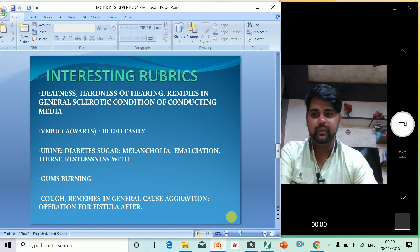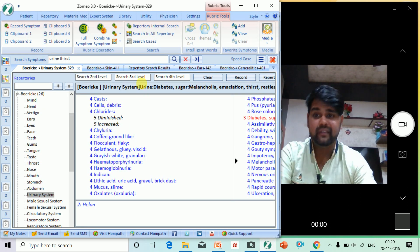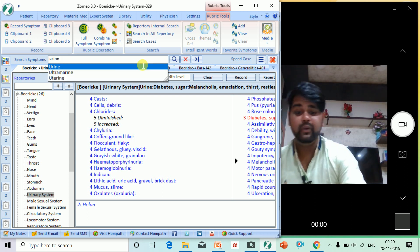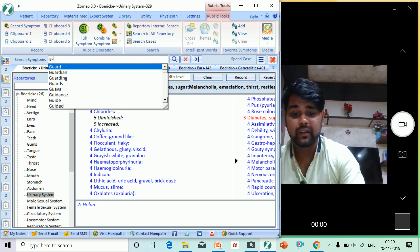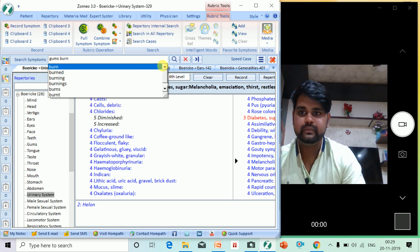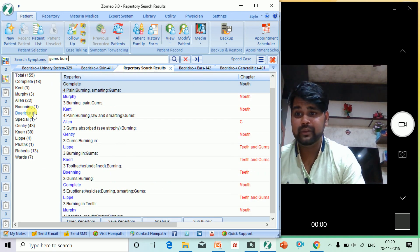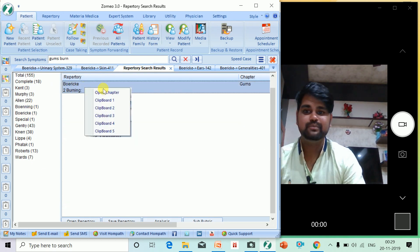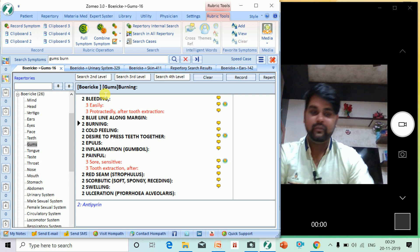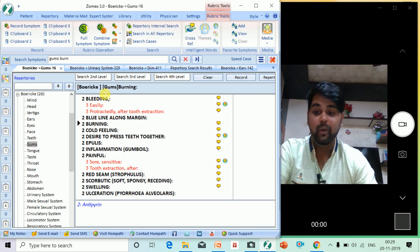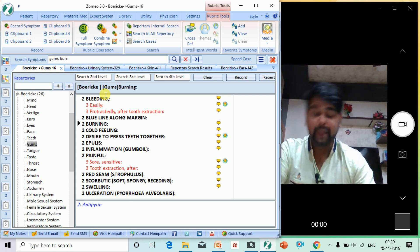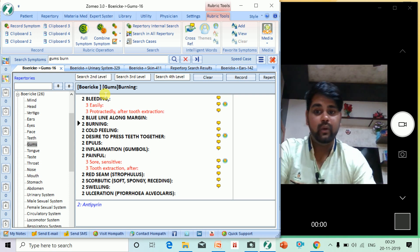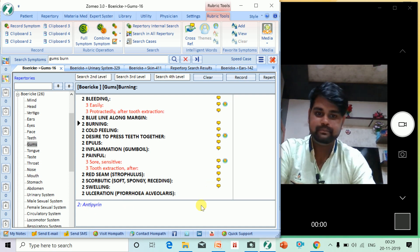Our next rubric is gums burning. That is self-PQRS. How many of you have seen a patient with gums burning? I don't think any of you have seen this type of patient. I haven't seen it. One case I have seen was of Antipyrinum, of the mineral kingdom. Interesting.